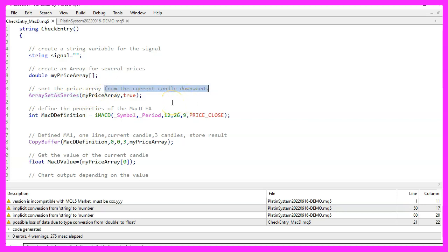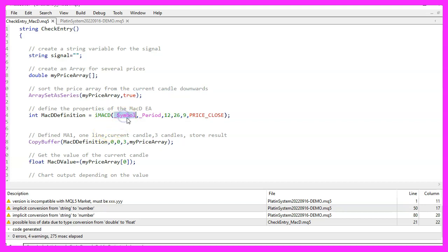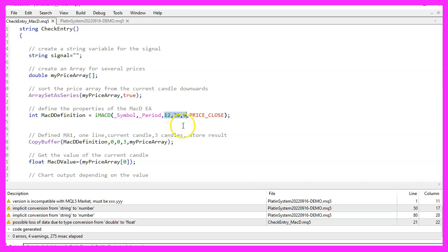MQL5 comes with an included function to calculate the MACD and that function is called IMACD. We pass the symbol as the first parameter, followed by the period that is currently selected on our chart. Three more values follow to define the period for the fast exponential moving average, then the slow exponential moving average and the signal period. The values are 12, 26 and 9 as these are the standard values for the MACD oscillator.